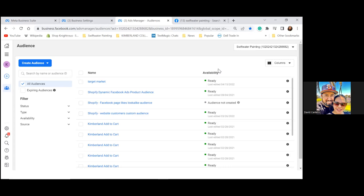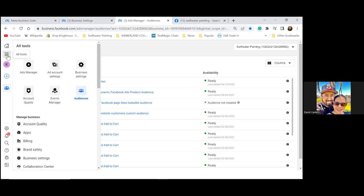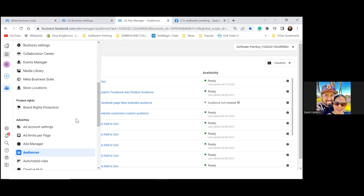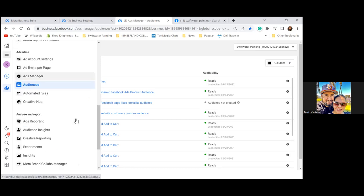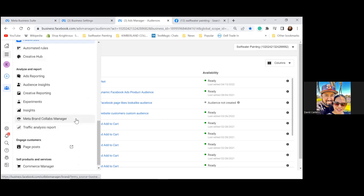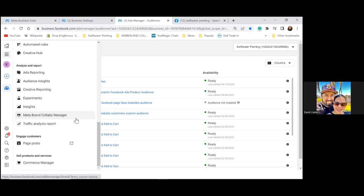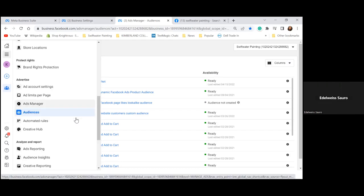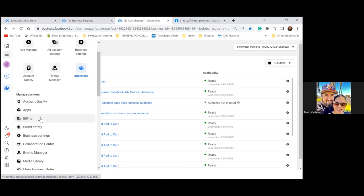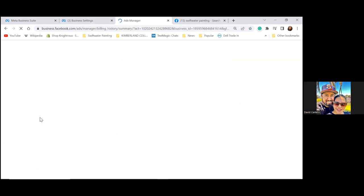Click the three lines to the left and let's go to Billing. Being able to access billing right away is super important. Knowing what your balance is throughout the month is pretty important. Click on Billing, then Payment Settings in the top right.